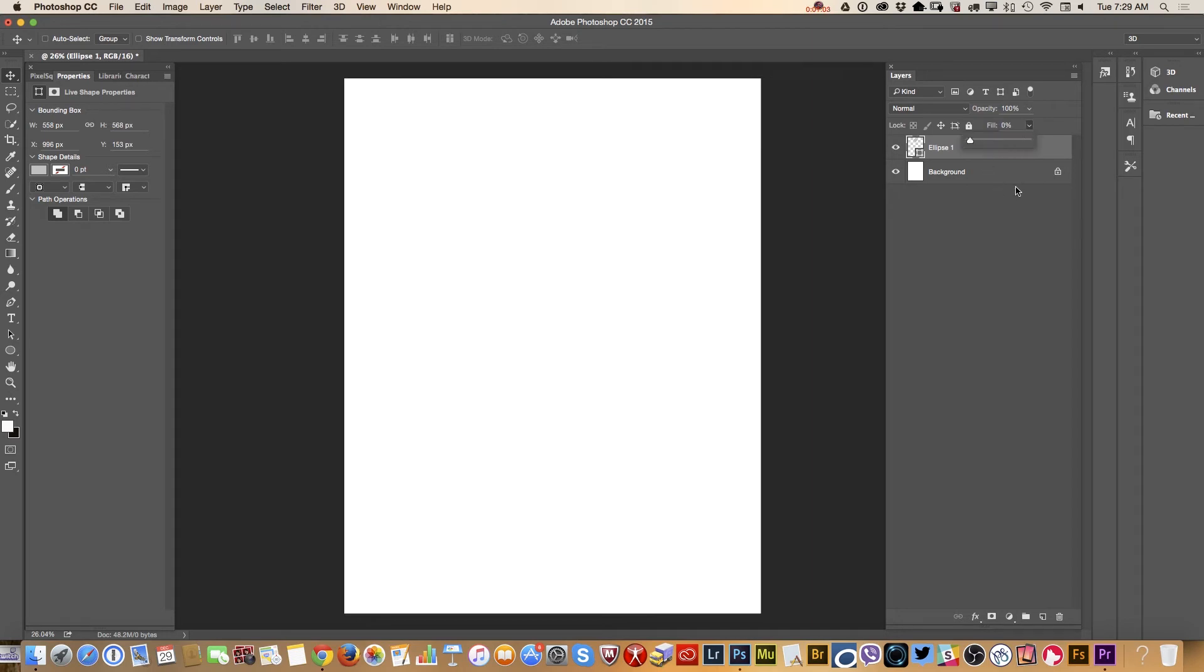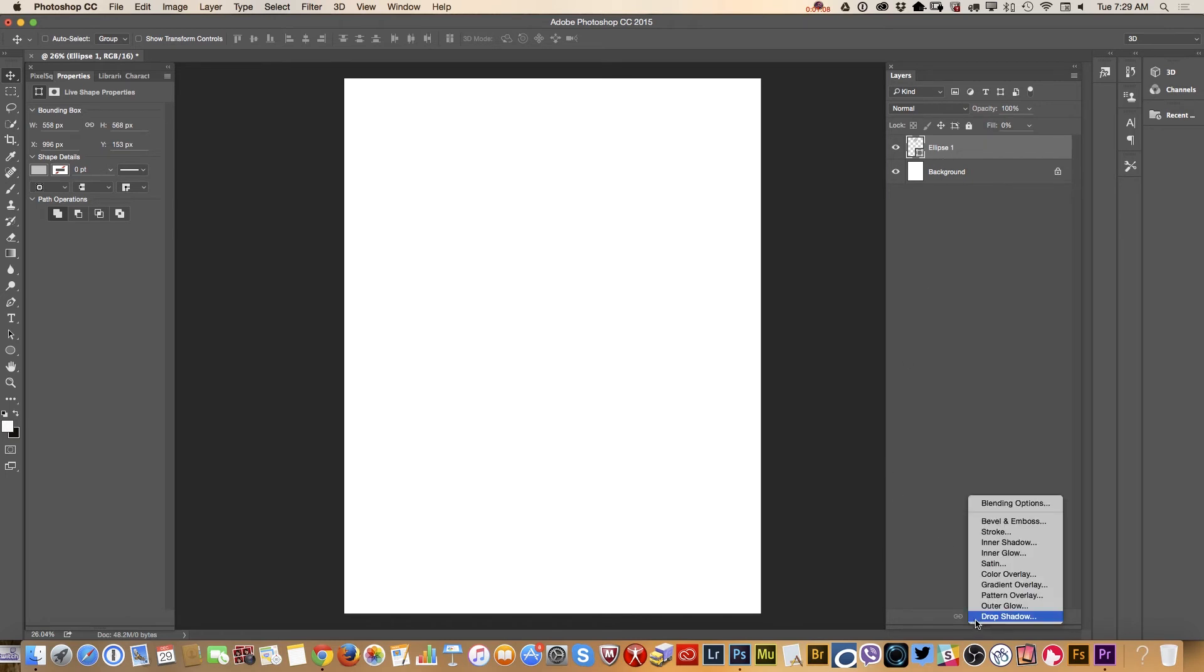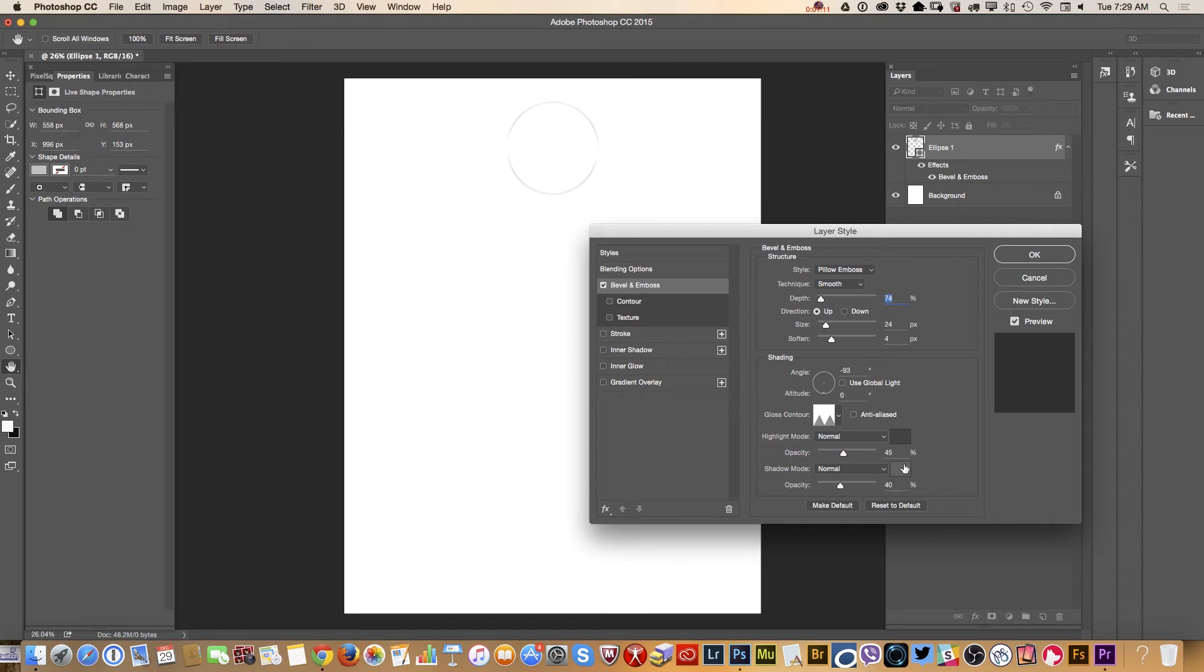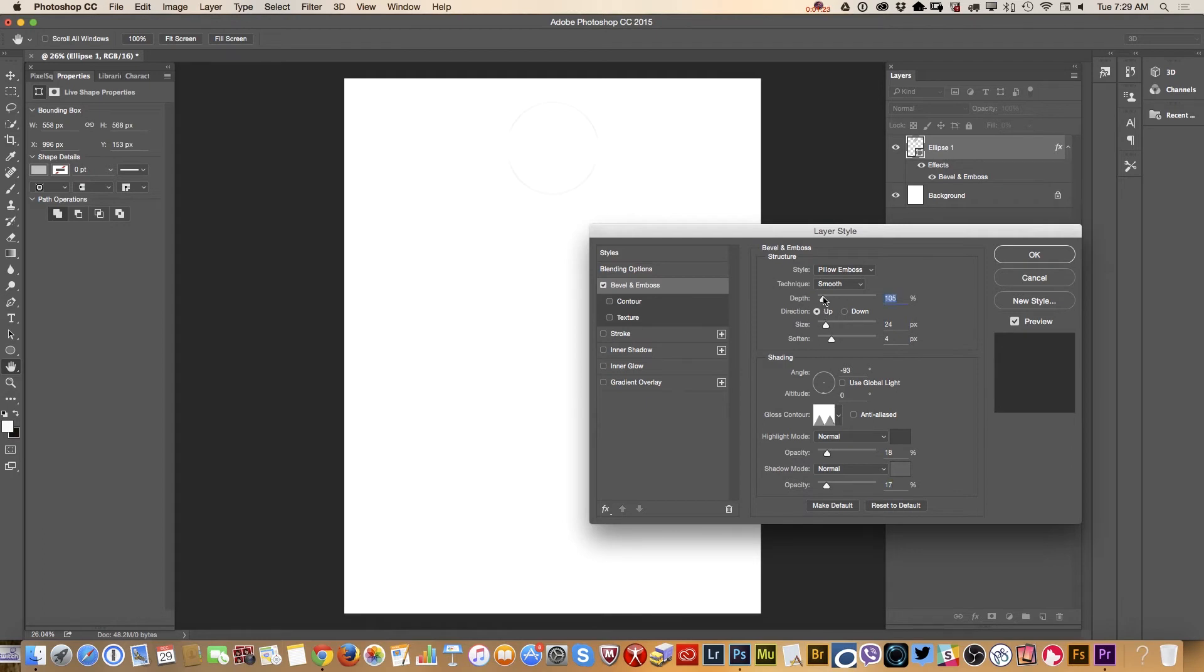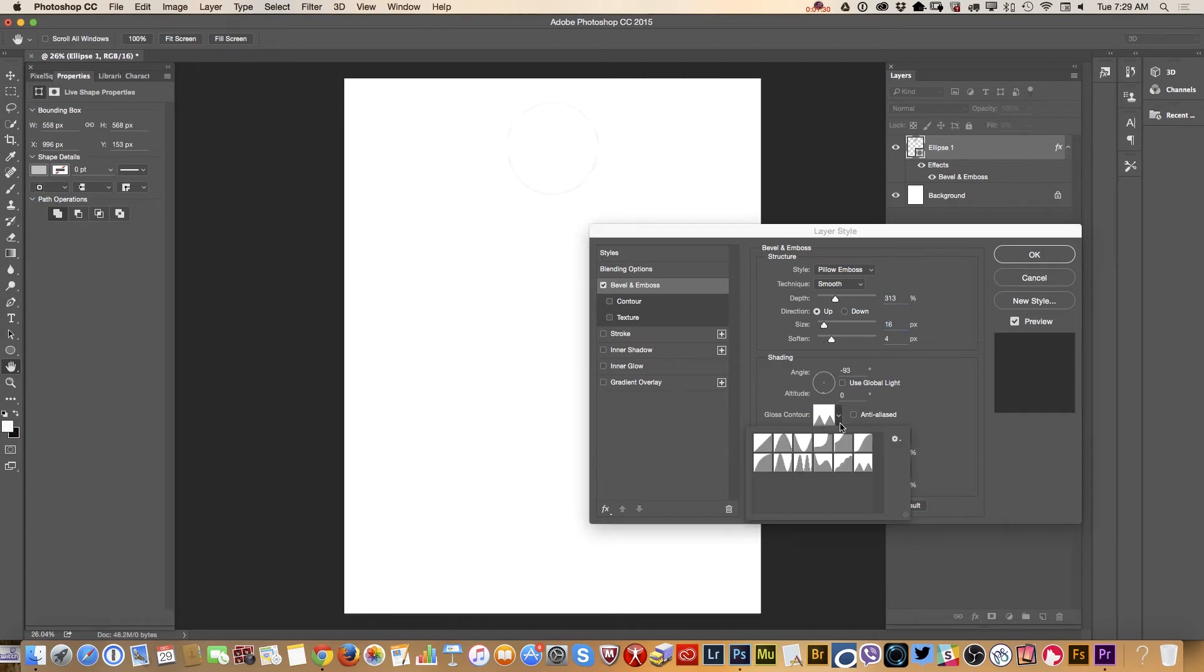I will apply bevel and emboss. I will change opacity, bring it down. Opacity of highlight mode. I will bring opacity of my shadow mode down as well. I will change depth, also size. Let me change the gloss contour. Let's see what I like most.